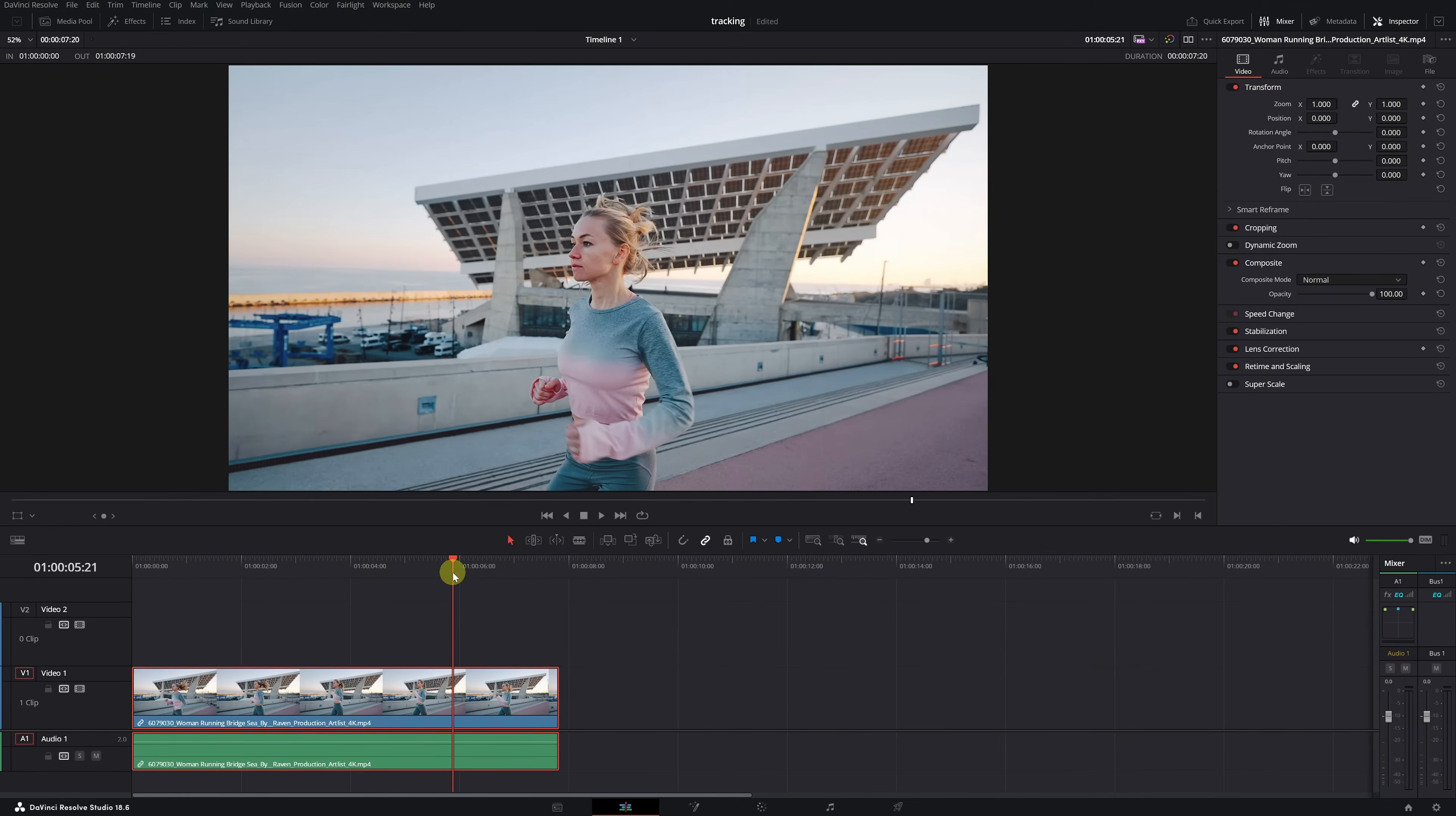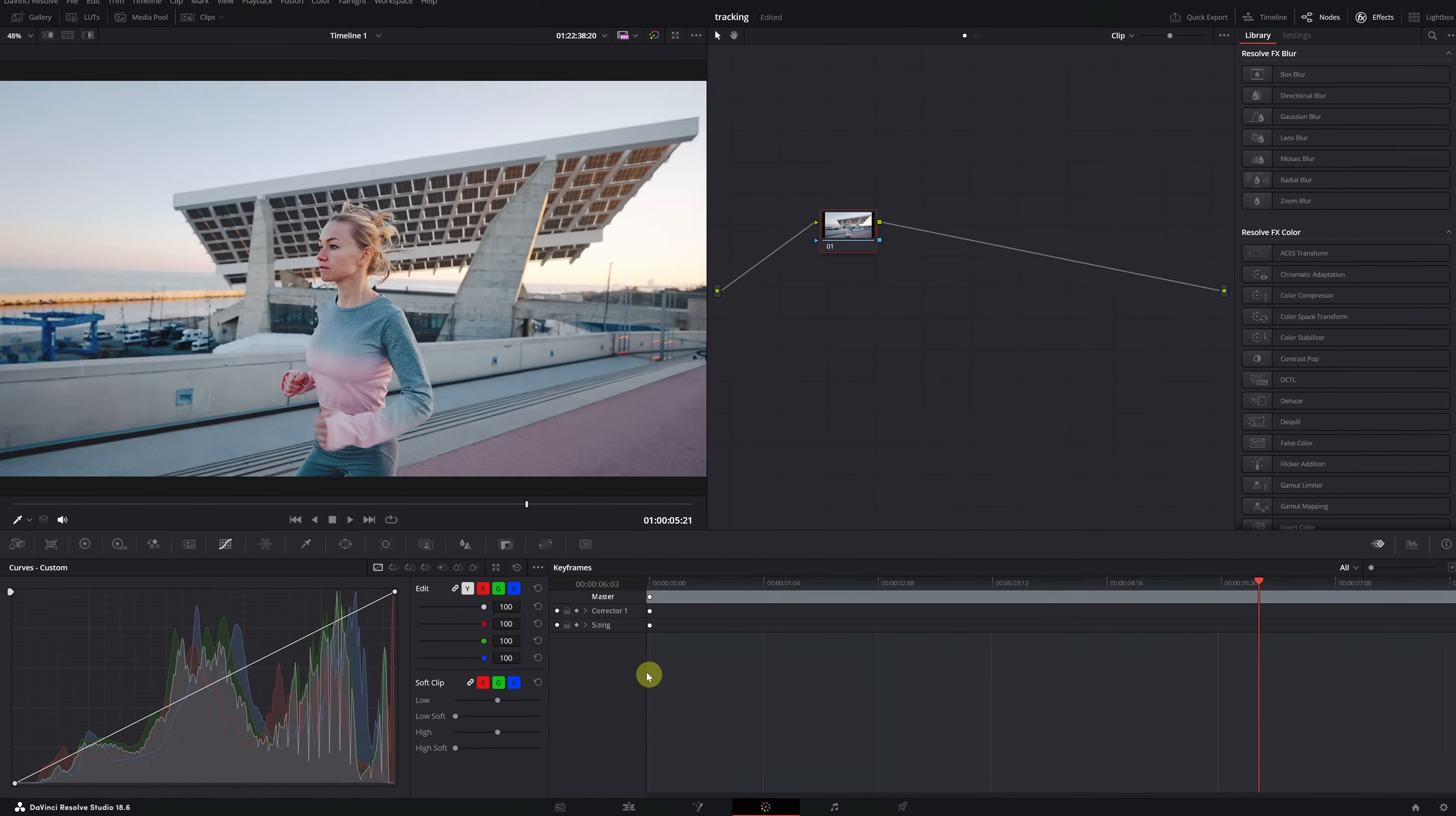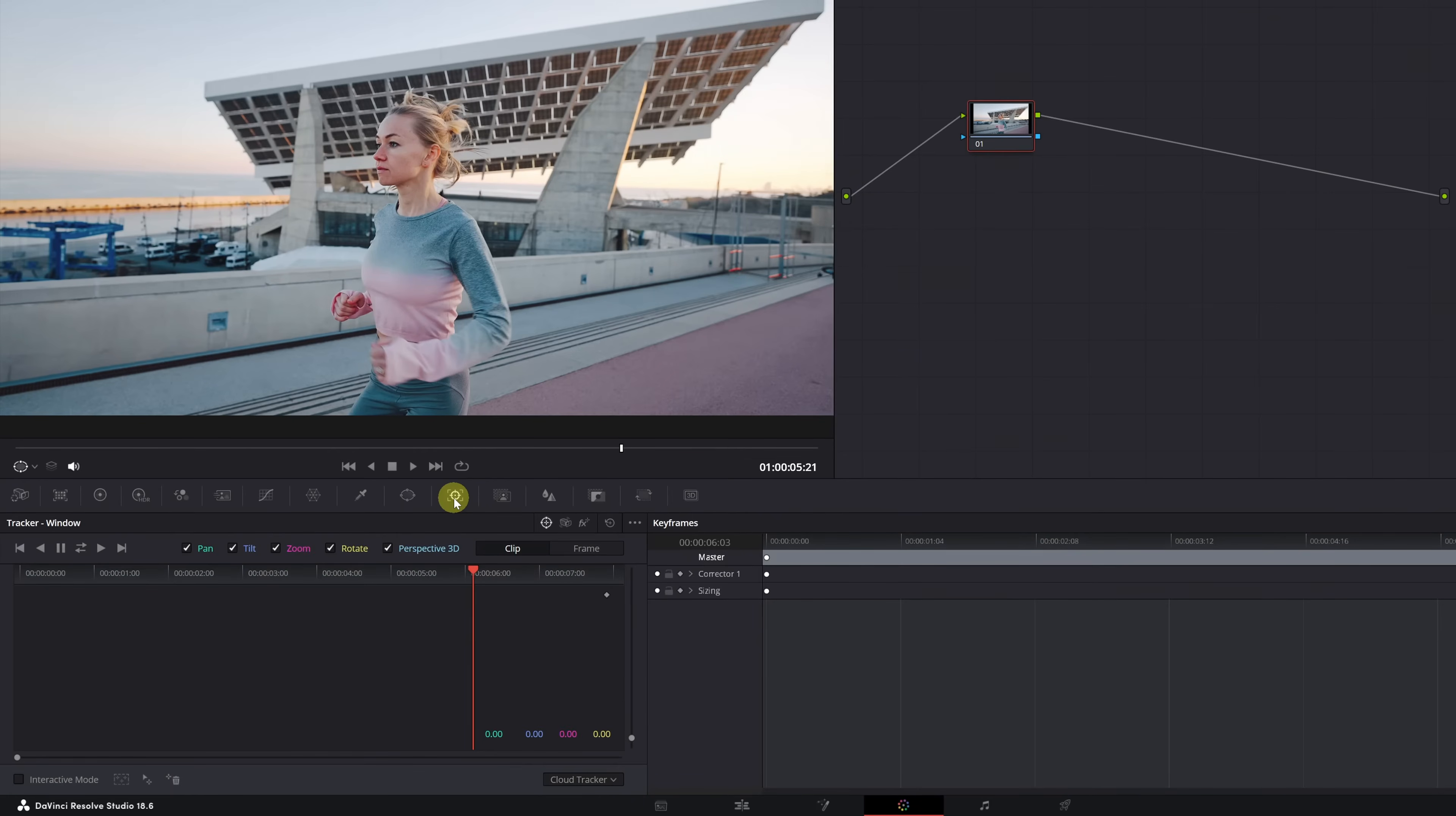First, we go to the color module of DaVinci Resolve. Once inside the color module, we need to head to the Tracking menu, Tracker. By default, it's set to Tracker Windows mode. We can change the Tracking mode using these icons here.